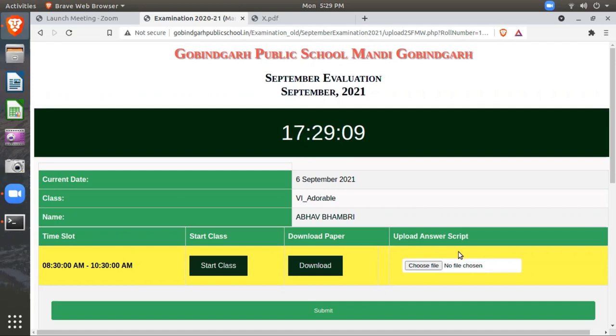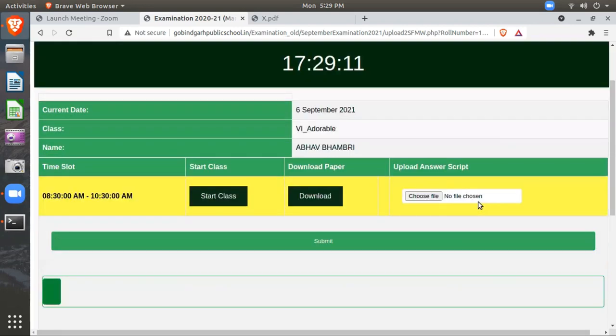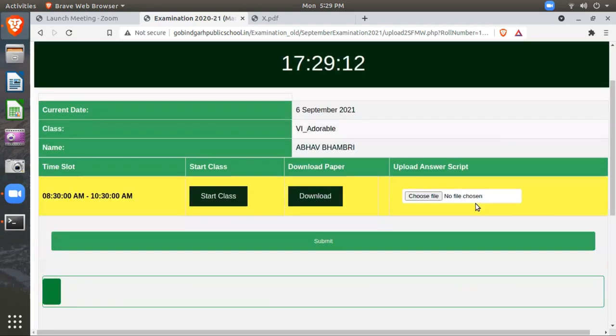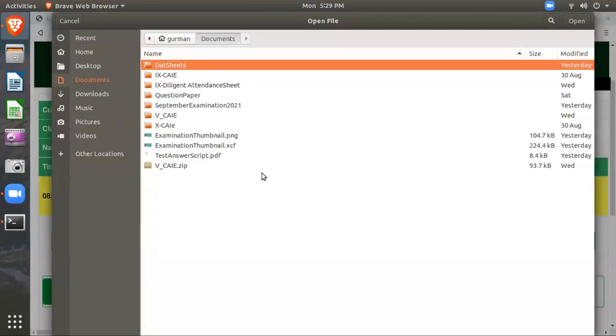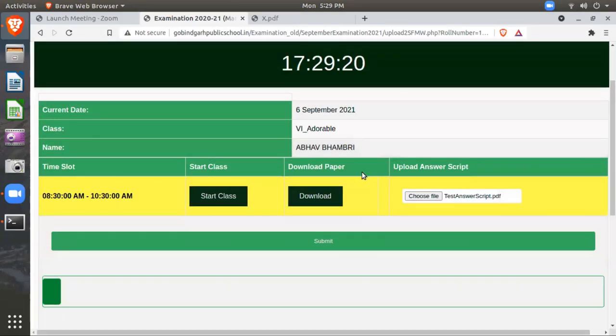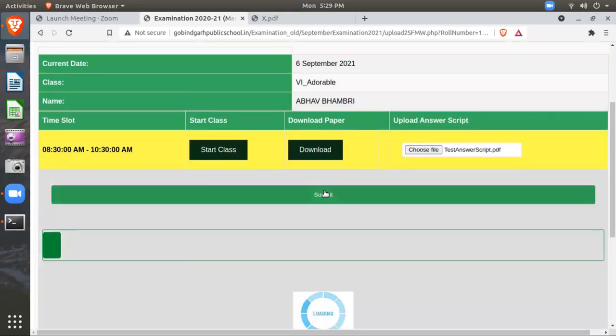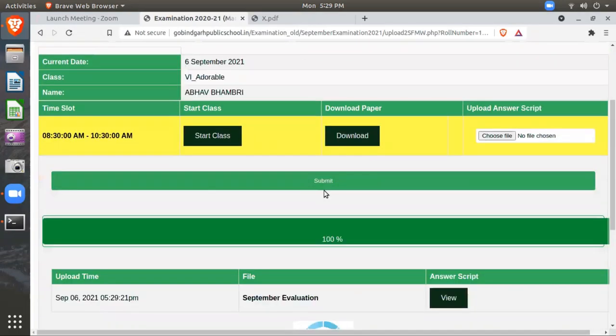After scanning, after making this PDF, you will upload your file on this portal. How to upload? Just click here: Choose File, and then select your file. Suppose my file is this one. And then click here: Submit button.